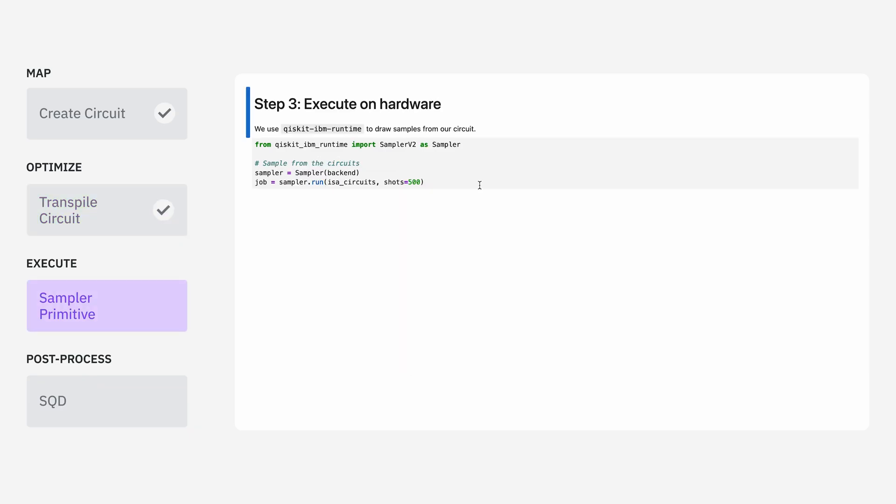Next, we want to take these transpiled circuits and run them using the Qiskit primitives. I'll use the Qiskit sampler like we did in the last video. In that video, we only had one circuit, and we set 100,000 shots to be taken.